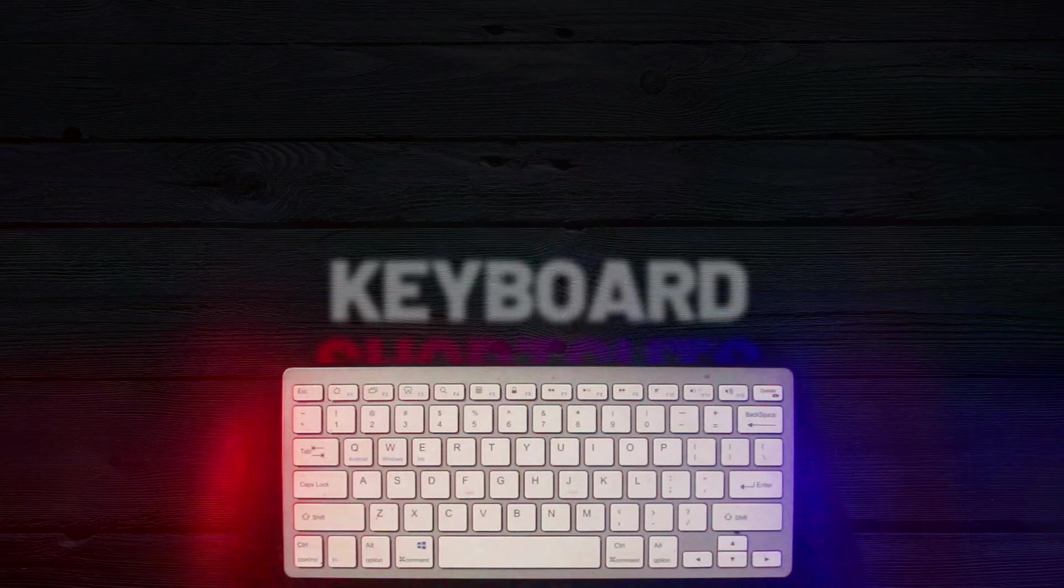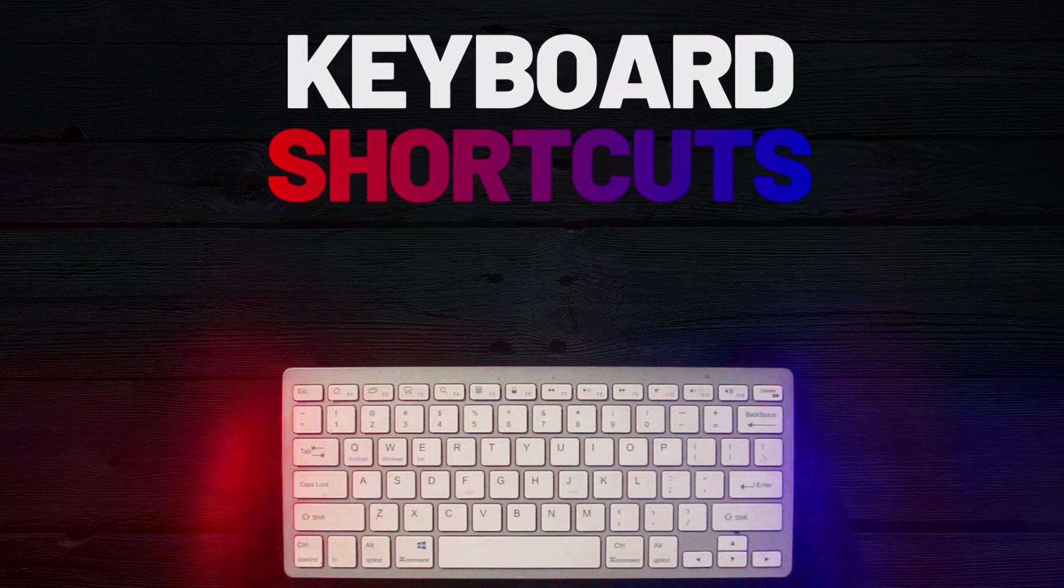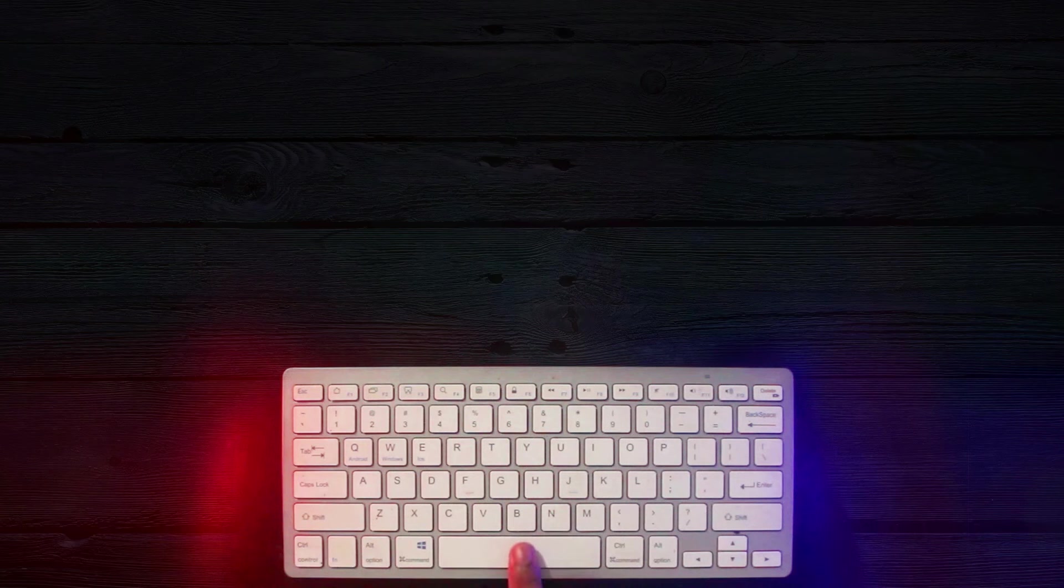Many of you probably know that YouTube has some handy keyboard shortcuts for controlling video playback. For example, pressing the spacebar pauses the video and pressing it again resumes playback. There are plenty of other shortcuts like that.